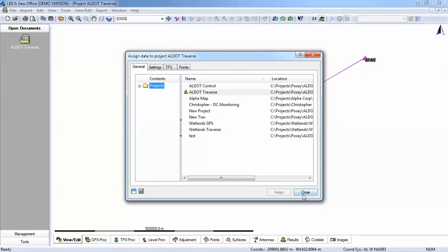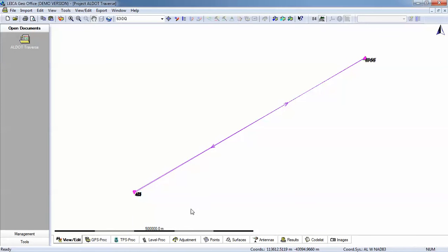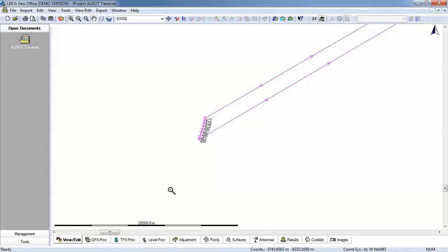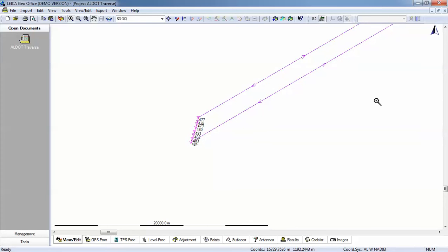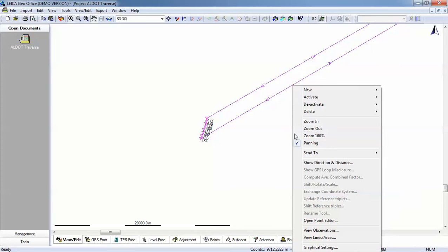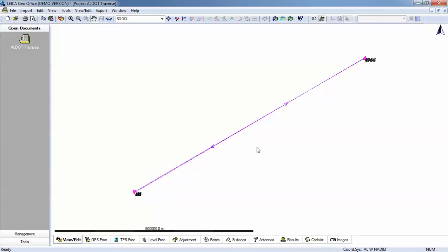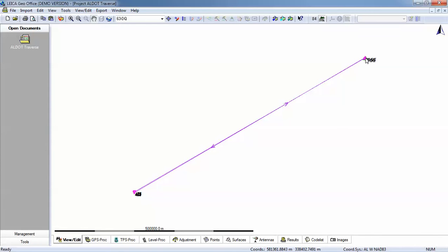I made a note that the original traverse was run with assumed coordinates. And you'll notice we do have ties. That's because we did occupy our control points in the field and they were correctly named in the job file. Because we want the software to compute combined scale and elevation factors for each traverse point, the first thing we need to do is process this traverse without adjustment so that these points are correctly related in state plane to our control.